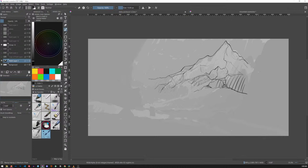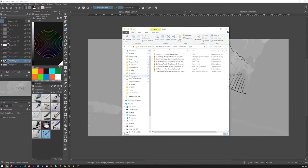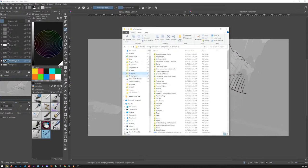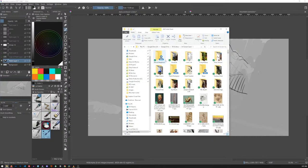So today I'm going to show you my entire process that I go through for looking at reference and determining what I'm going to draw and where. We're going to be looking at a lot of imagery. I love collecting imagery from other artists and getting inspired by that.